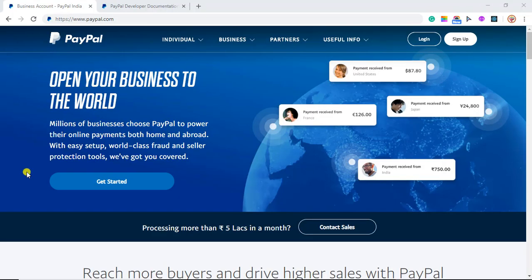So keep watching this video. I am going through the whole process of how you can do this on your own website. Let me show you how you will be integrating this.